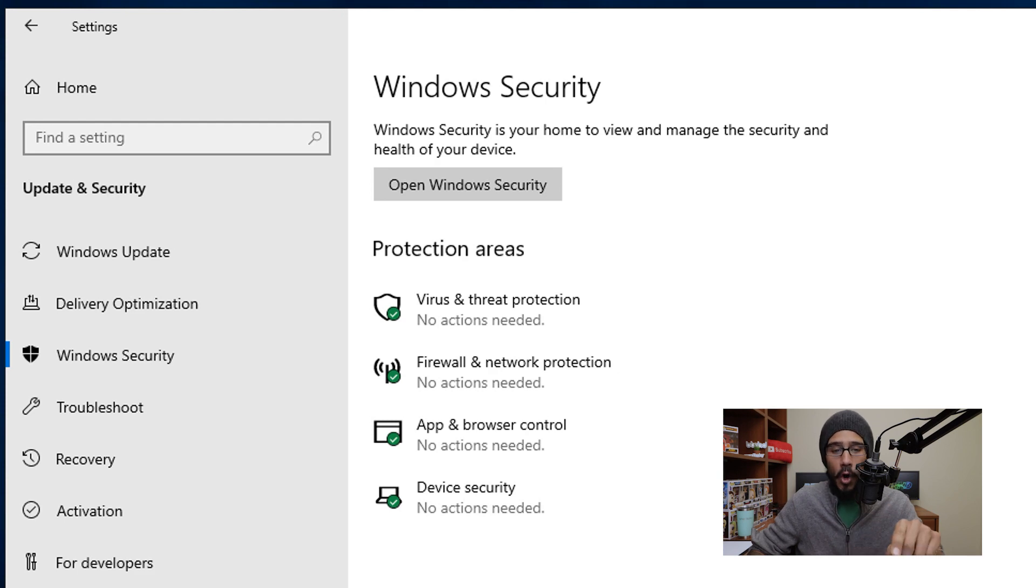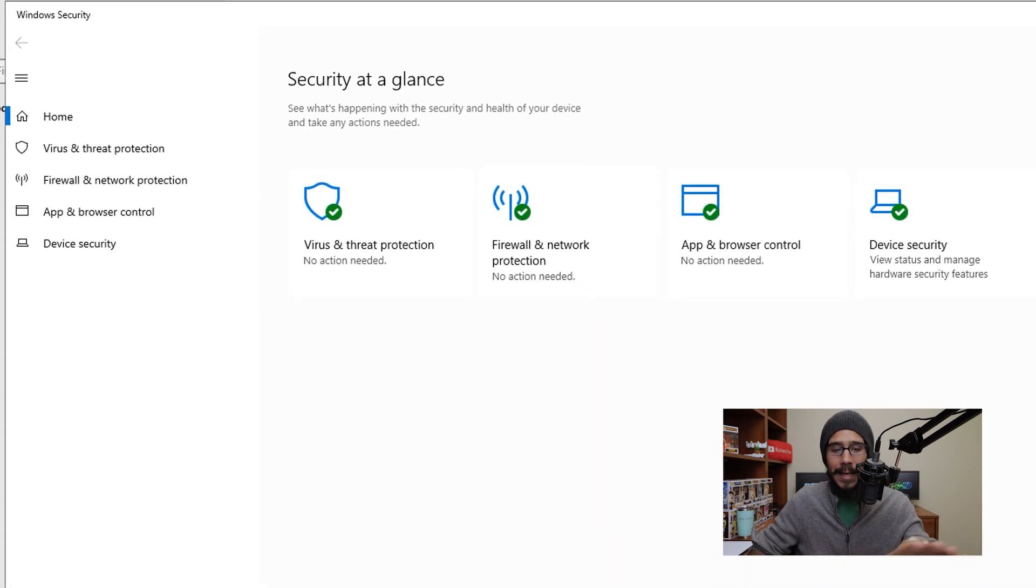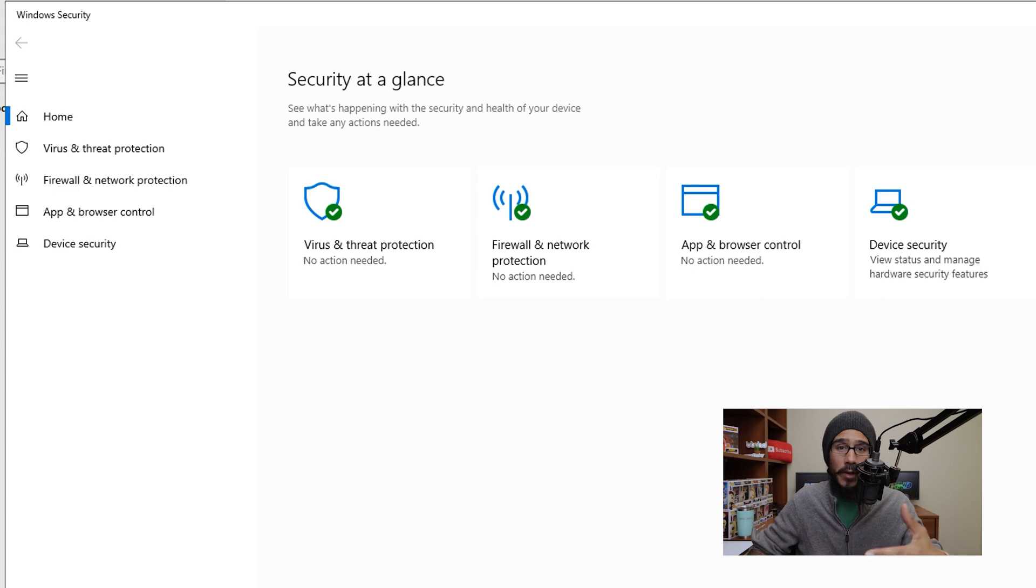Now from here, if you click on open Windows security, it gives you a nice glance of what's being protected within your Windows server. Now again, this is just like a basic list. There's a lot of other things that you could do to secure your Windows server. I want to know what you do on your server at the bottom of the comment section.